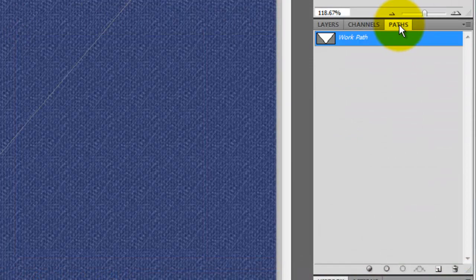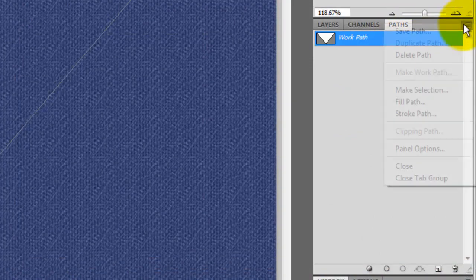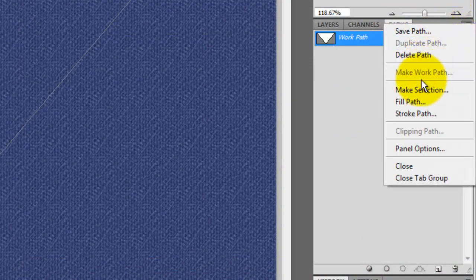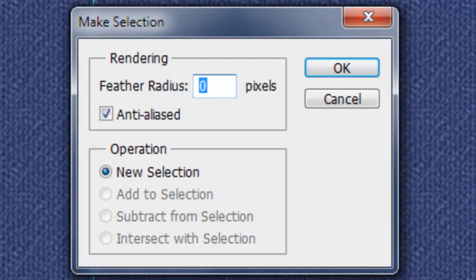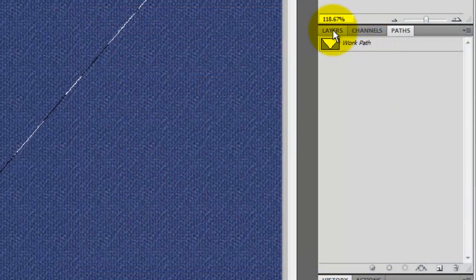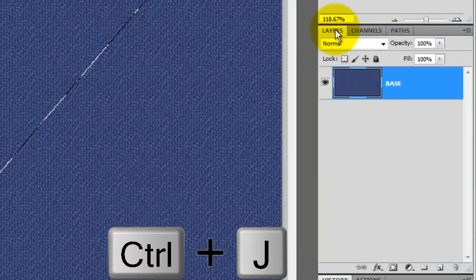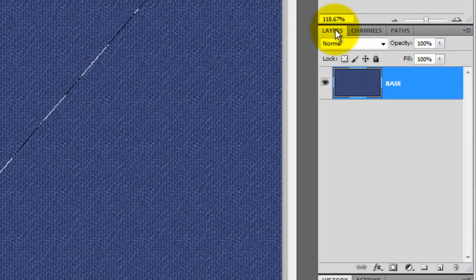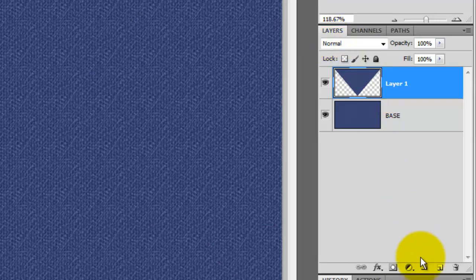Click on the Paths tab and click on the icon in the upper right. Click Make Selection. The feather radius is 0. Click OK. Click back on the Layers tab and press Ctrl or Cmd J to cut the selection from the base and place a copy of it on its own layer.